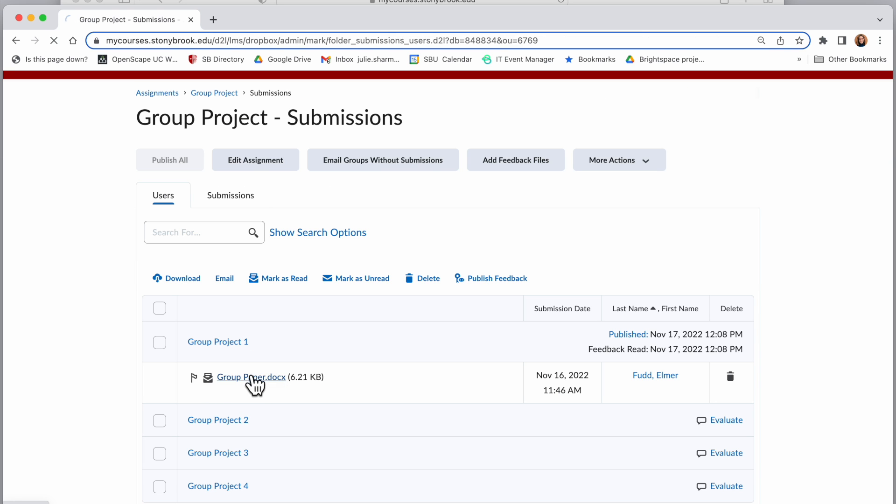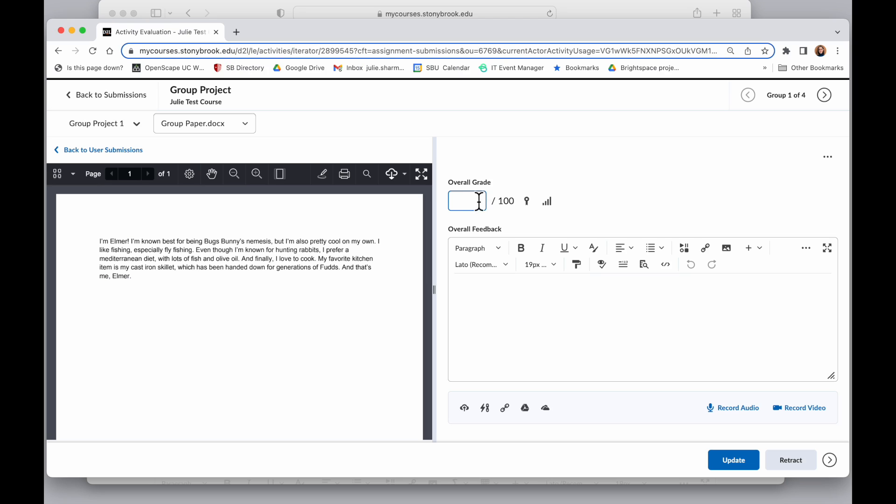I'll click on it to grade it. If I enter a grade in this overall grade box within assignments, it will show in the assignments tool for everyone and if it's connected to my gradebook, that grade will go to all group members' grades.